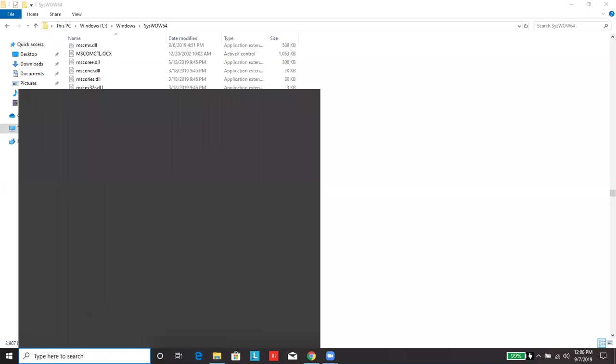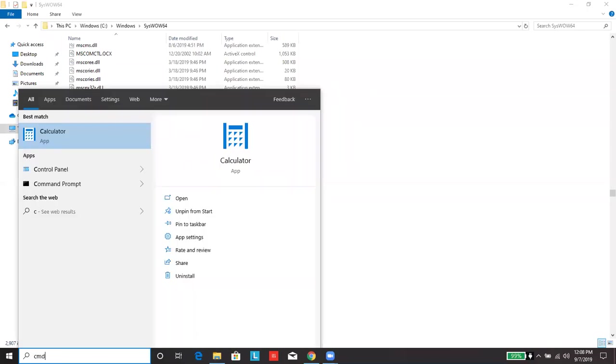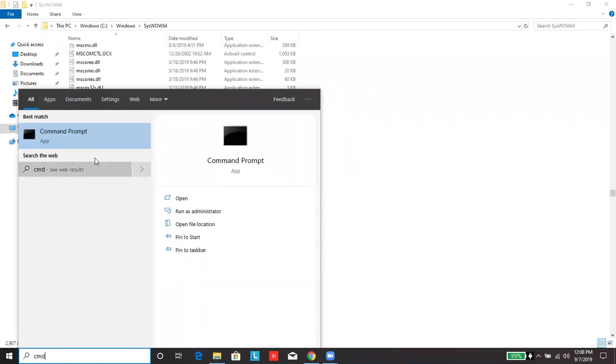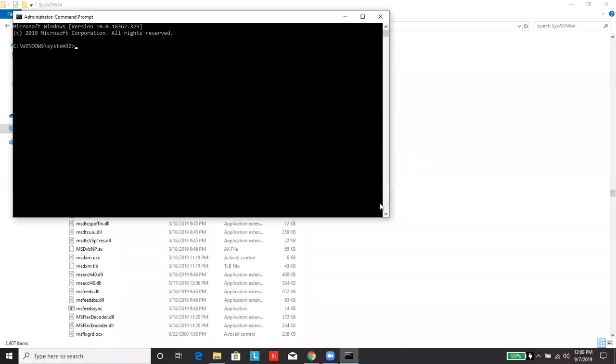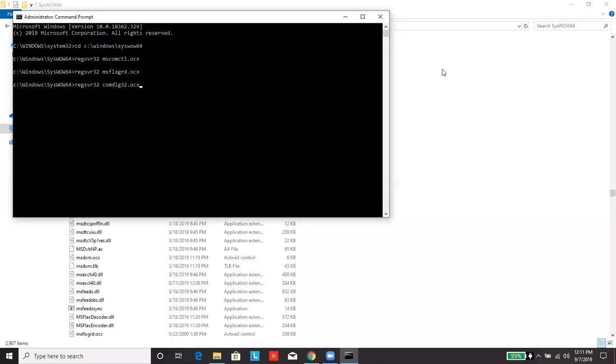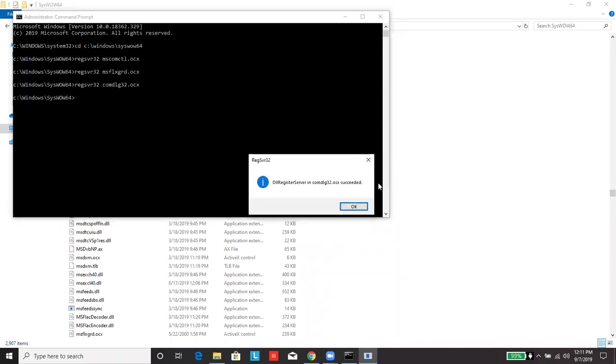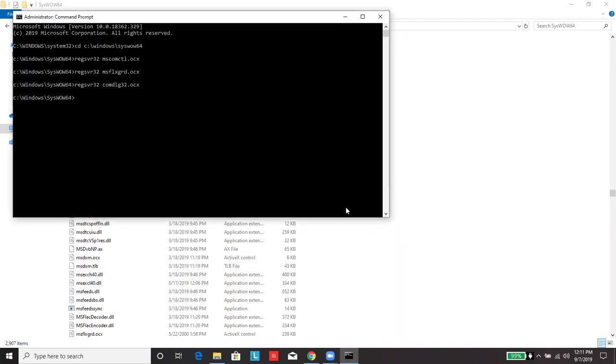Next, you're going to want to open up the command prompt. You want to run it as an administrator. And you're going to type in the following commands. They'll be listed in the comments section or just below the video. After each command, you'll hit enter, and you'll see this dialog box pop up. Click OK, and you're done.